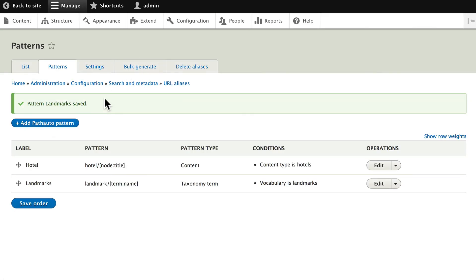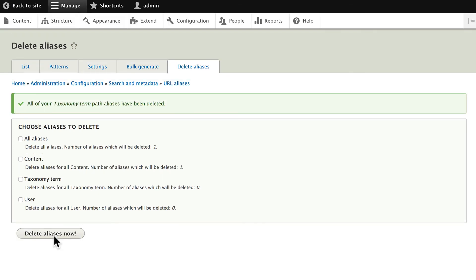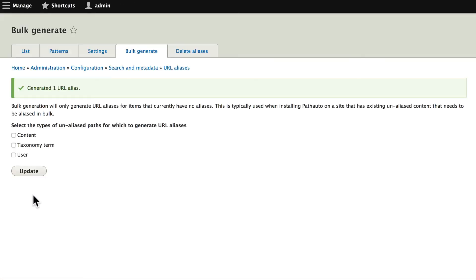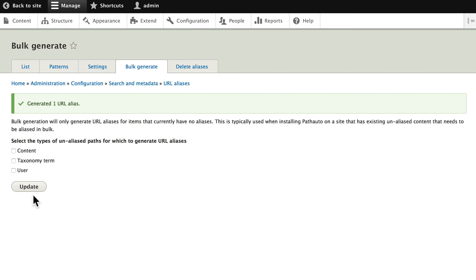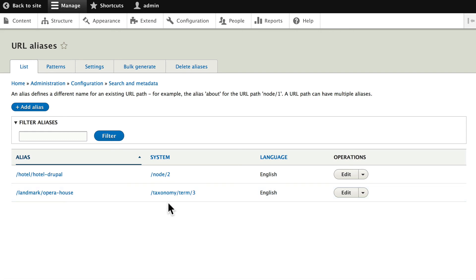Now because we've already got a landmark, let's go ahead and delete all of the taxonomy term aliases and generate them again. Generated one URL alias, and if we click on the list, we now have the Opera House as a landmark. The system URL is taxonomy slash term slash 3.